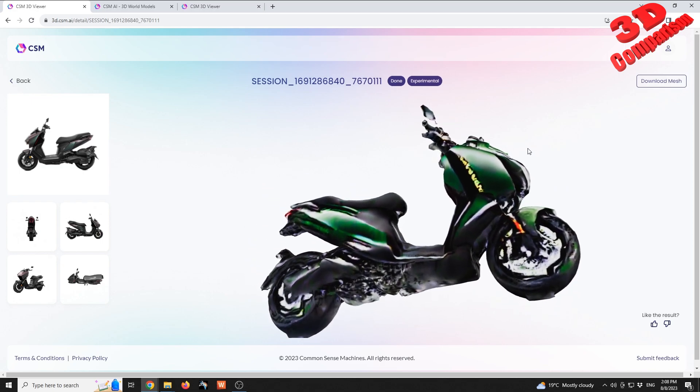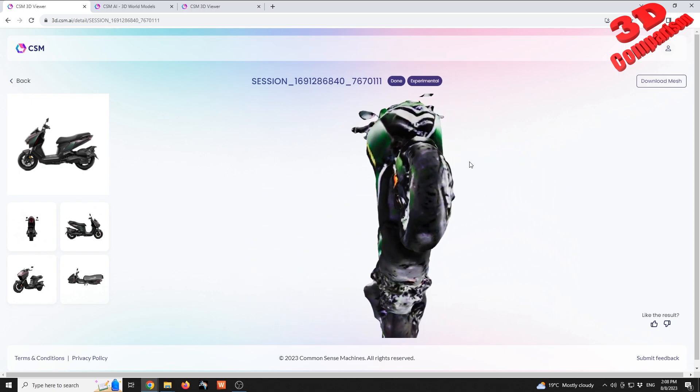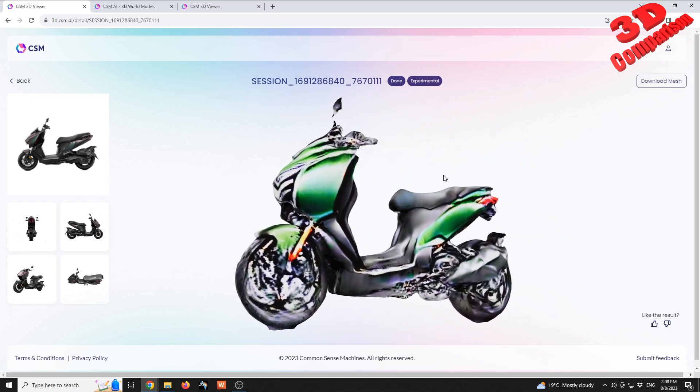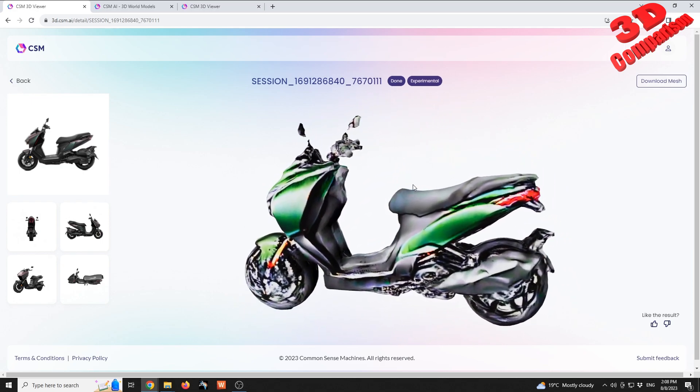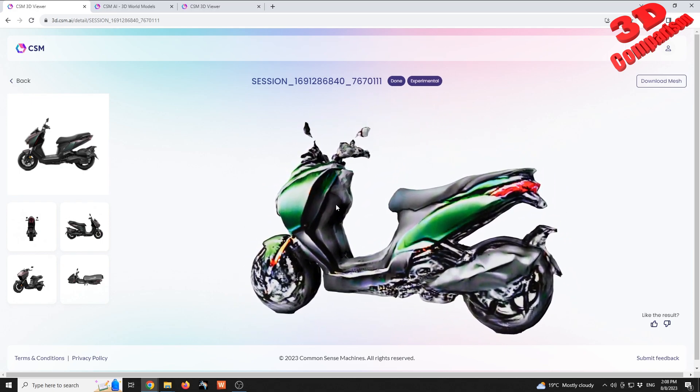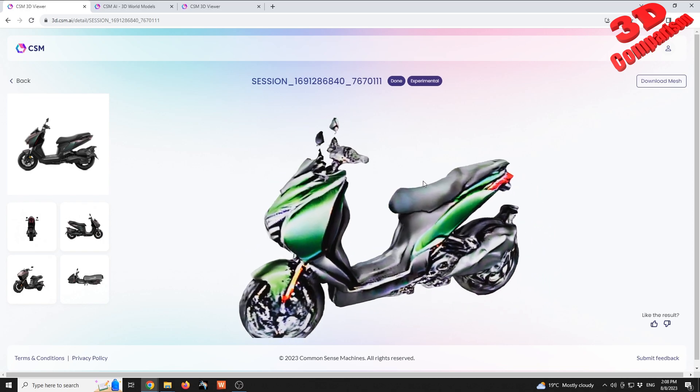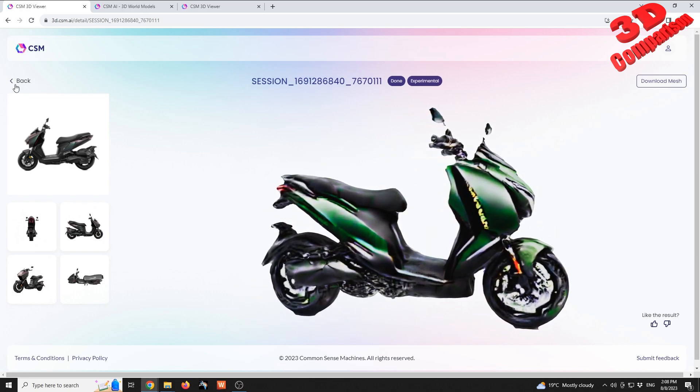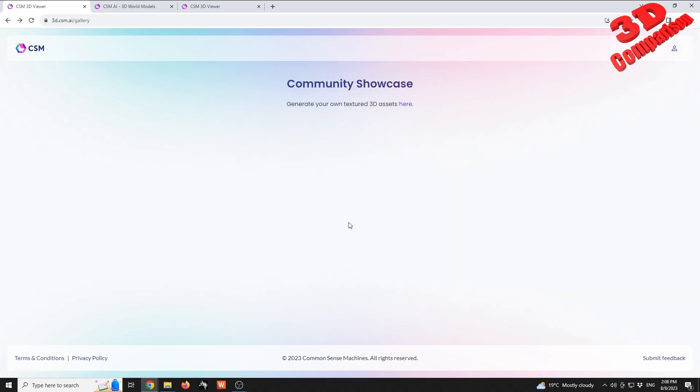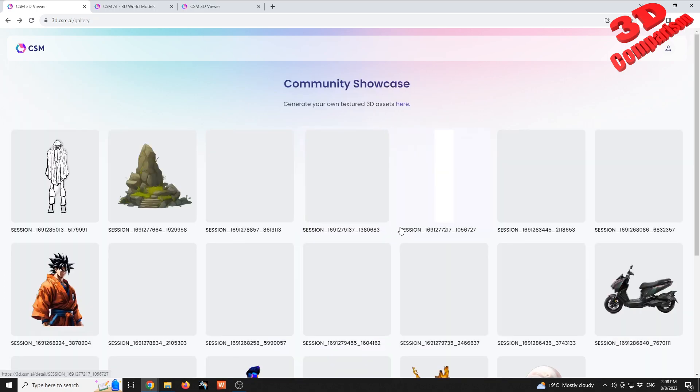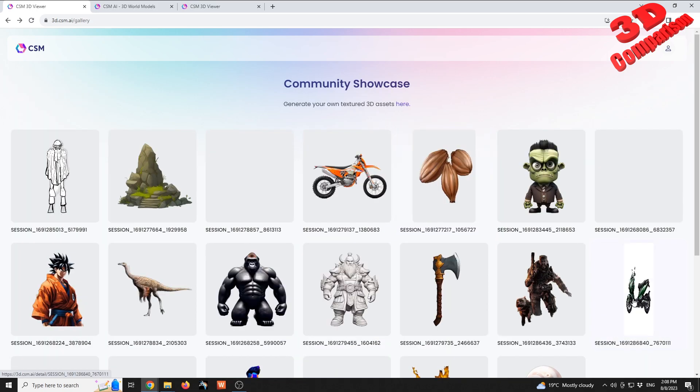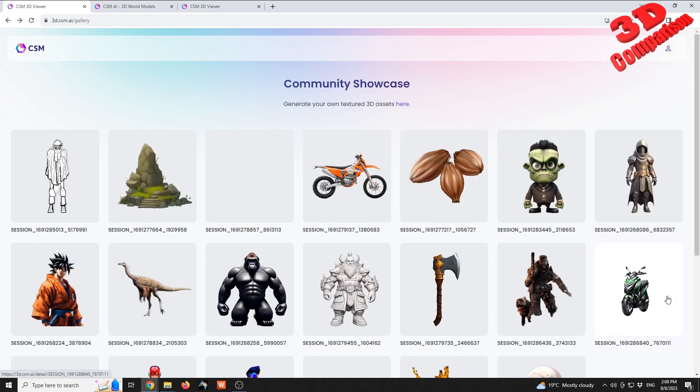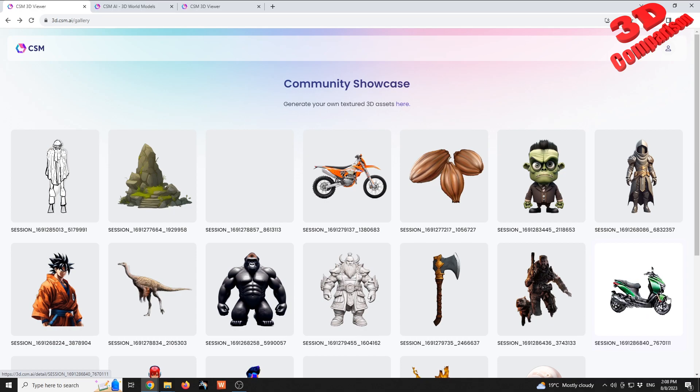But now the model doesn't look that great. As we can see, there is a lot of blobbed elements around various areas. So keep that in mind when you are checking those models. For example, over here that scooter looked really good, but in reality it wasn't that good.